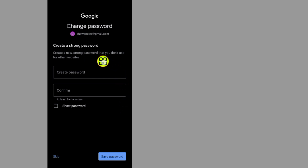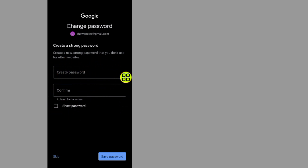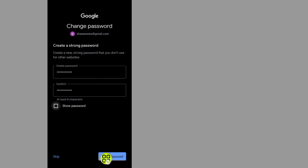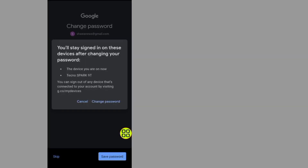It will now allow me to create a new password. All you have to do is create a password that you will not forget easily. After you create your password, tap on the Save Password button, then tap the Change button.